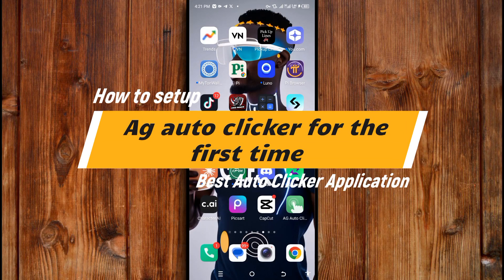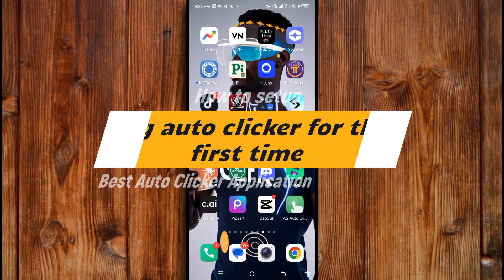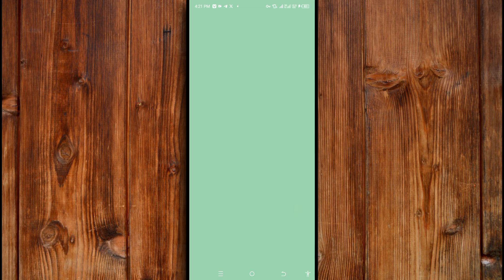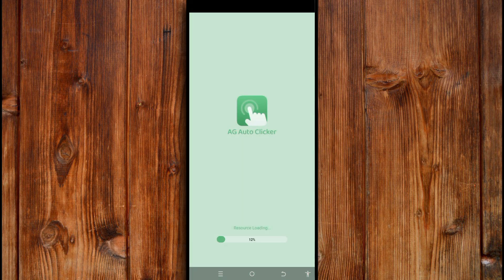How to set up AG Auto Clicker for the first time. Best auto clicker application. Now to set up the AG Auto Clicker application, click on it like this. Wait for it to open.